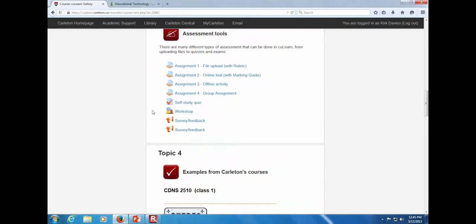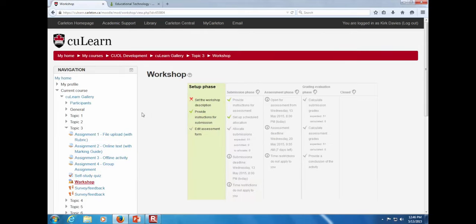There's another tool — the workshop, a peer review type of tool — that's not fully released to the general public yet; we're still testing it. There were questions about peer review and working with teams, so I wanted to show this. It has four different stages: setup, submission phase (students submit their work), then an assessment phase where student assignments are automatically distributed to other students for peer review — for example, one student marking five papers — and finally a grading evaluation phase where the instructor reviews how students did.